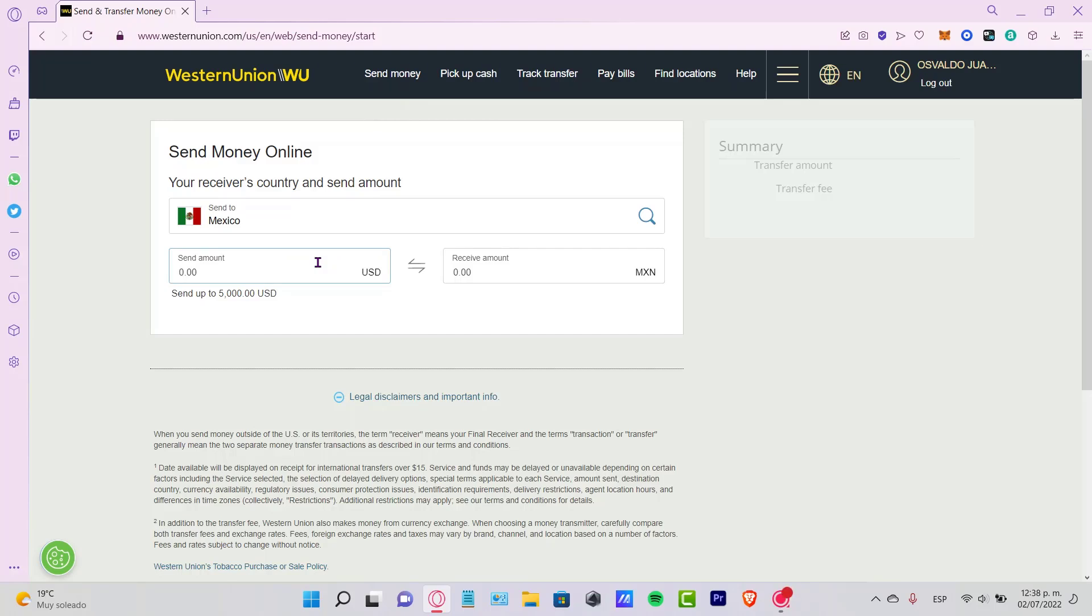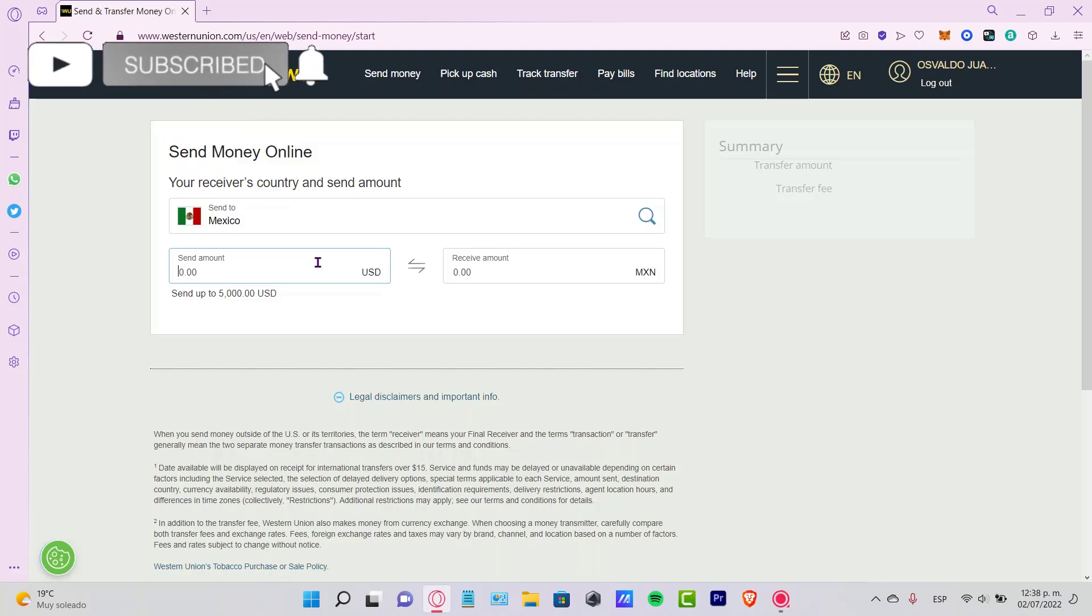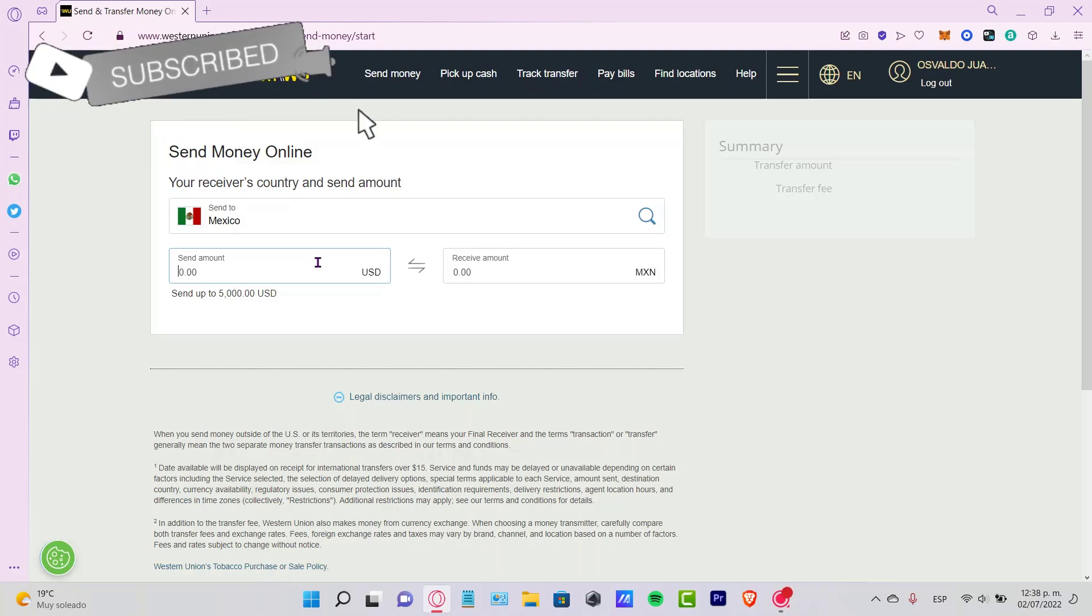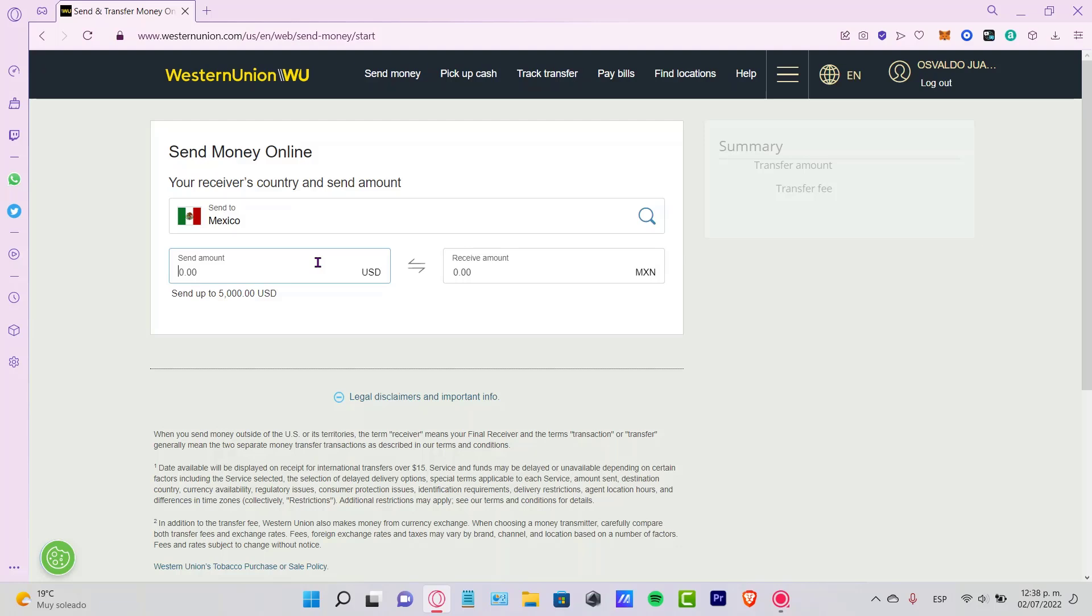Now you can start working inside the application. Just let me know if you have any questions down below in the comment section. Don't forget to like and subscribe to this channel if you want to see more about the Western Union website. Thank you for watching this video, and I'll see you next time.